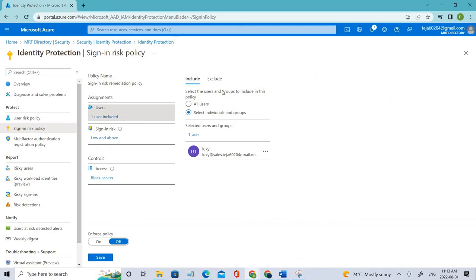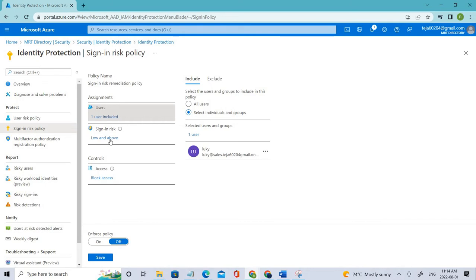Right now I'll just use one user in this case, and you can also exclude users but I'm not doing that now. Coming to sign-in risk, you can select high, so let's select high here.